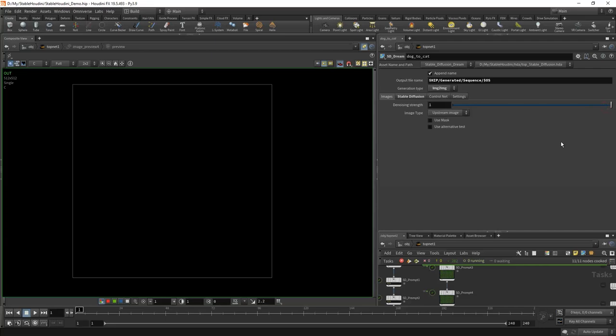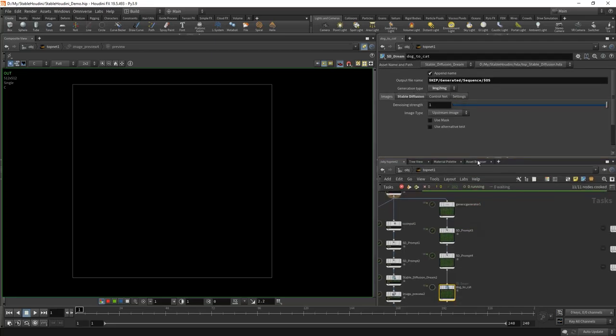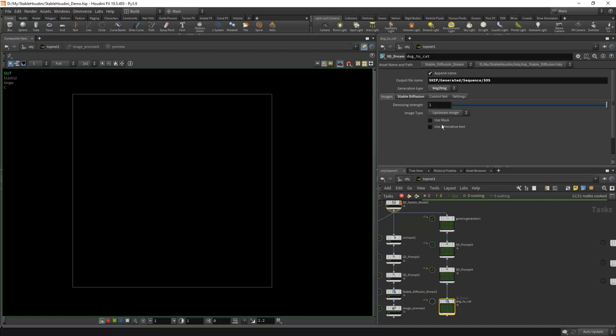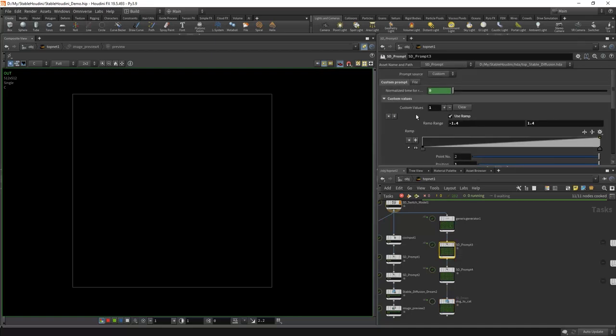As you understand, since we are working in Houdini, we can animate any parameter at all. For example, we can animate CFG scale, the number of steps, or in image-to-image we can animate the denoising. Any parameter — including those that could not be animated in Automatic — are now completely under our control. We're not animating with keyframes; we do not have a timeline as such. We animate with expressions using `@pdg_index` divided by the total number of tasks to get a value between 0 and 1, then multiply it by something.